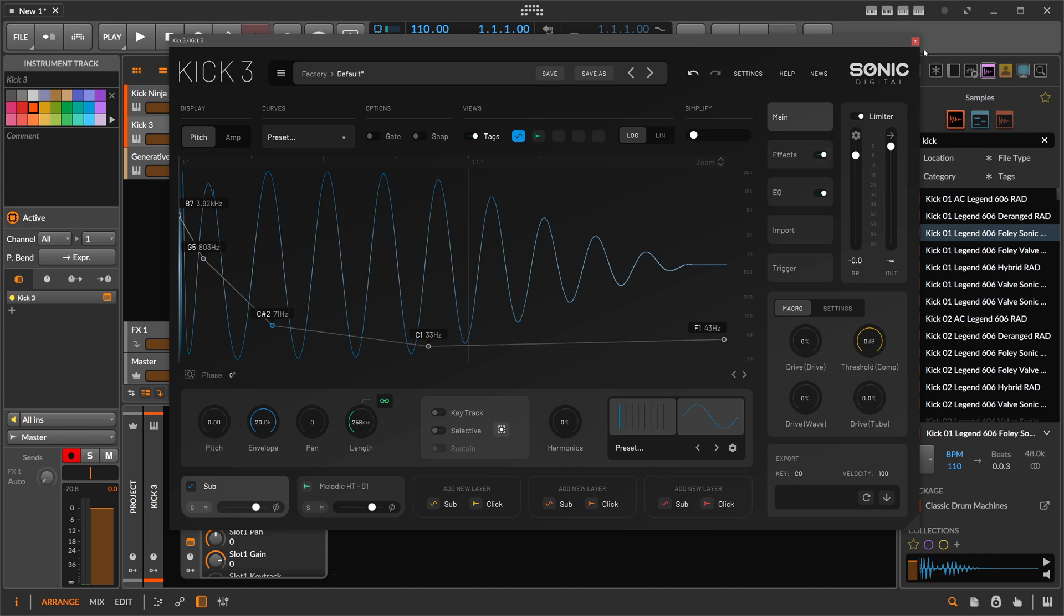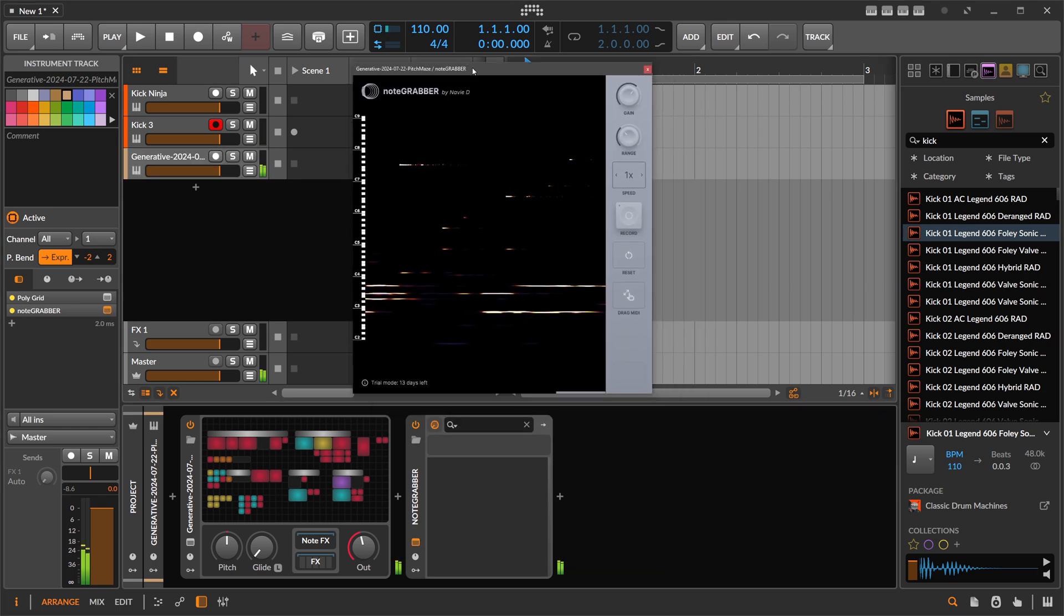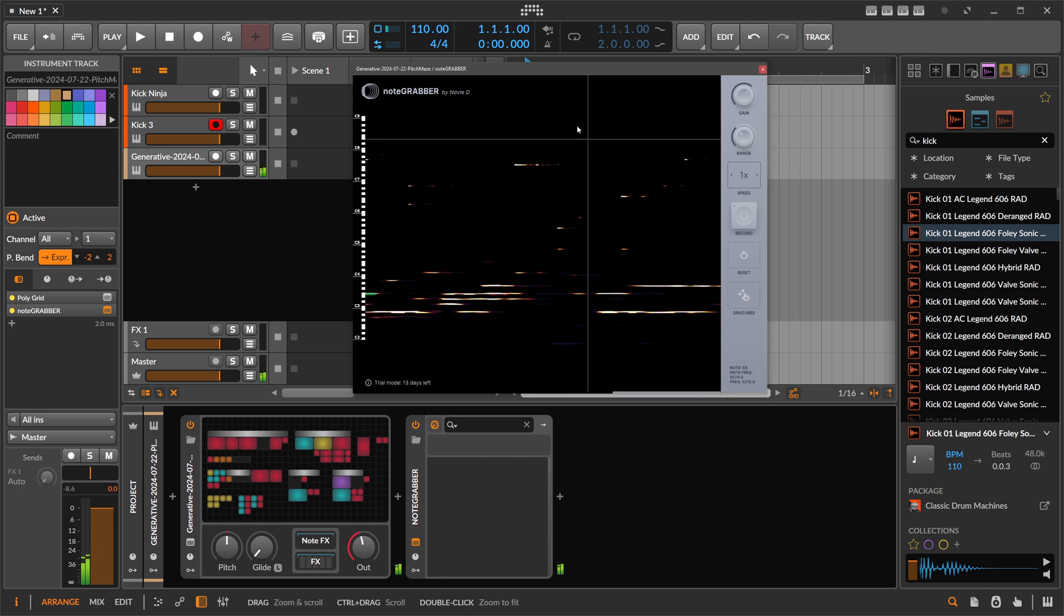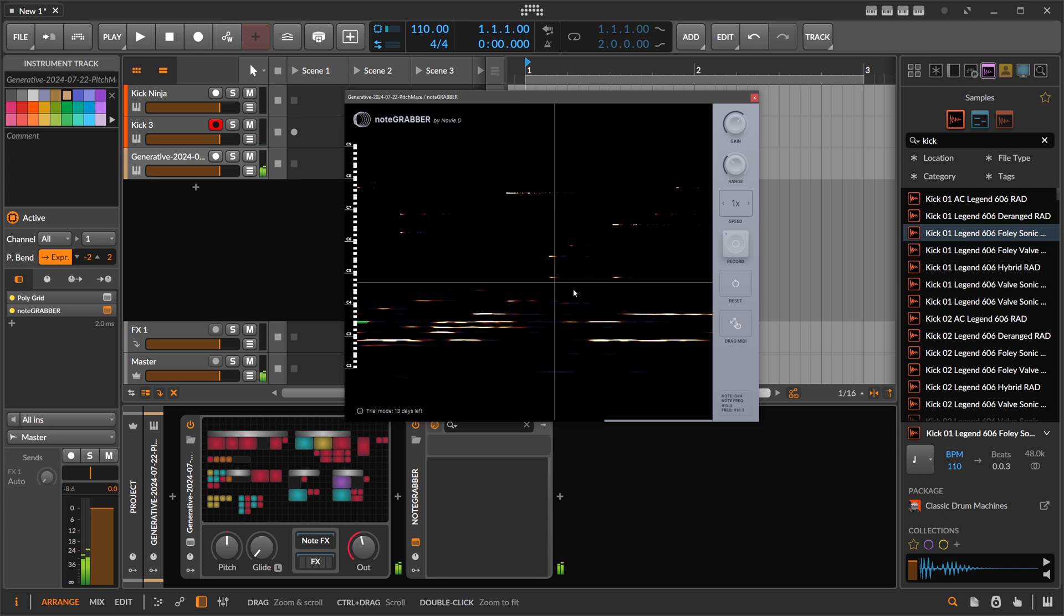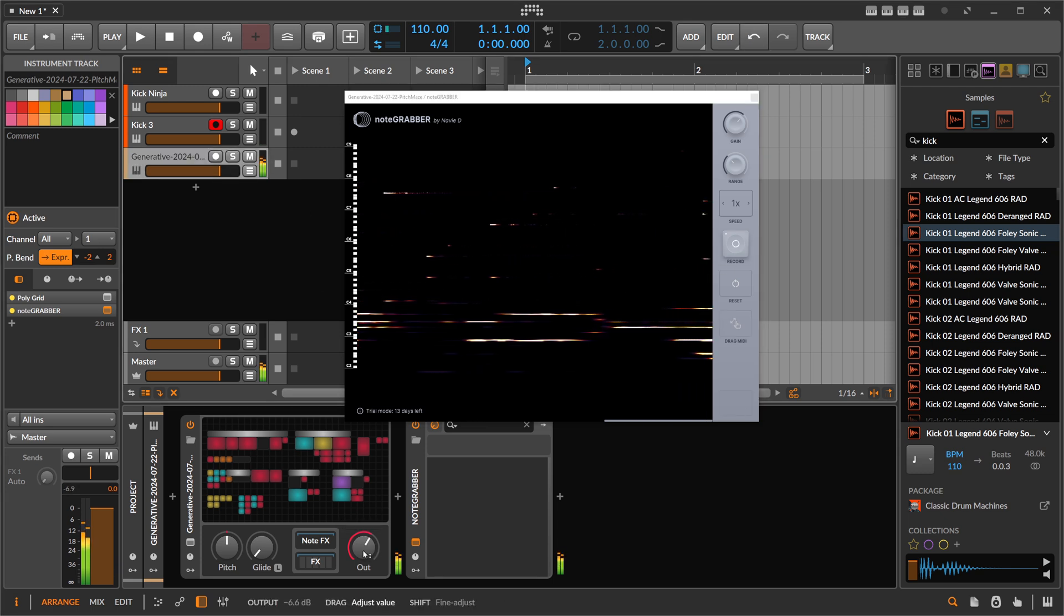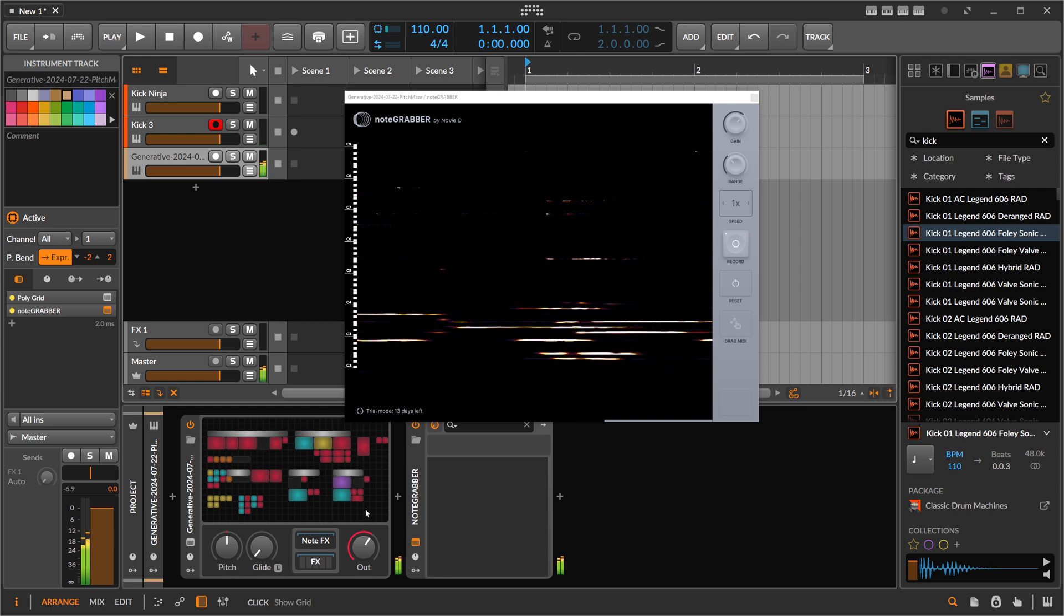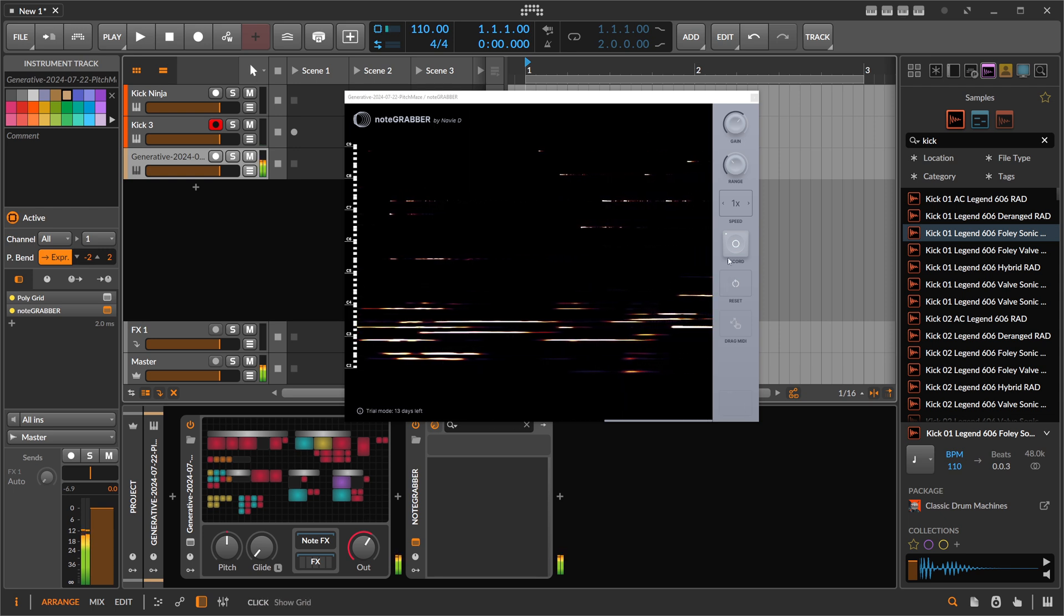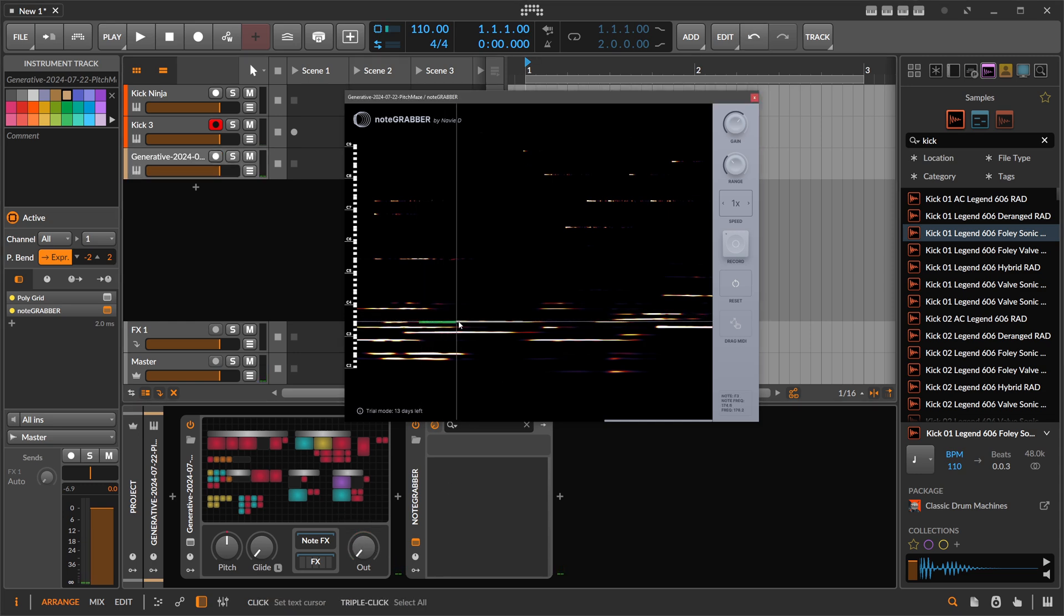So this is Kick 3. Also an update. And then I discovered this one here yesterday—it's called Note Grabber. And all it does is actually showing you a spectrogram. Yeah, that's how it's called, a spectrogram. You can record here something from my generative grid patch, and then what you can do with this is instead of just watching this play, you hit stop and then you can drag here with the mouse and paint in notes, pitches.